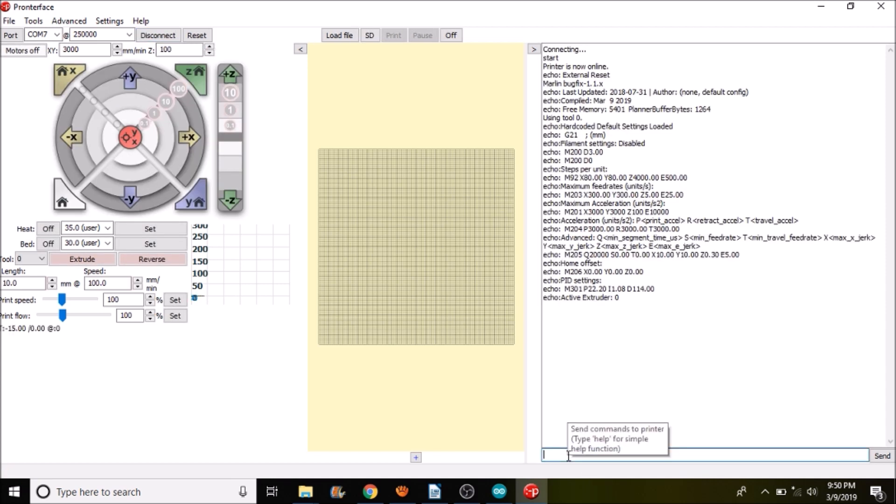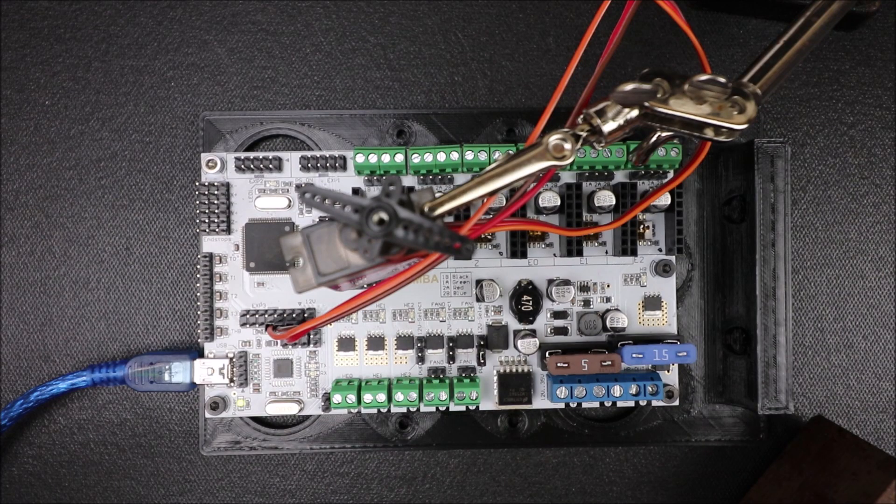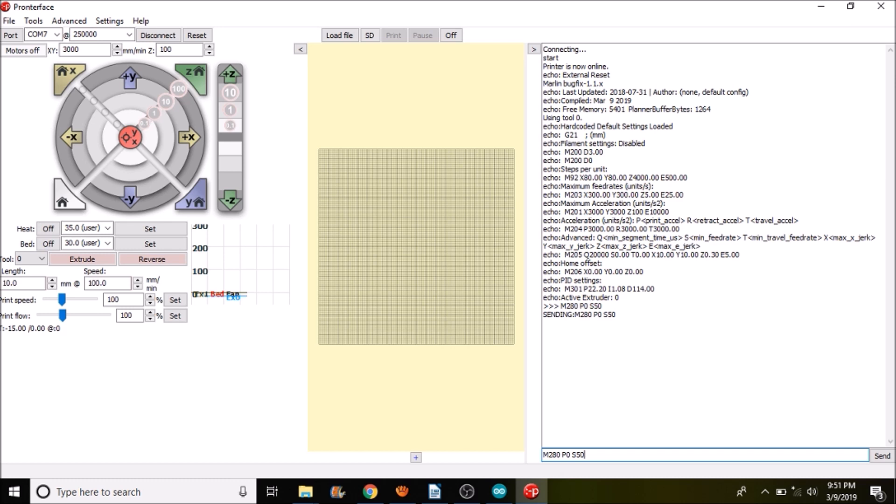And to move the servo, what we're going to type is M280P0S50. So this is going to move it to the 50 degree mark inside the servo. Right now it's at the 90 degree mark. So I'm going to press enter and let you see what happens. Okay, now if we want to move it back to the position it was in being 90, we're going to type M280P0S90. And let's see what happens.